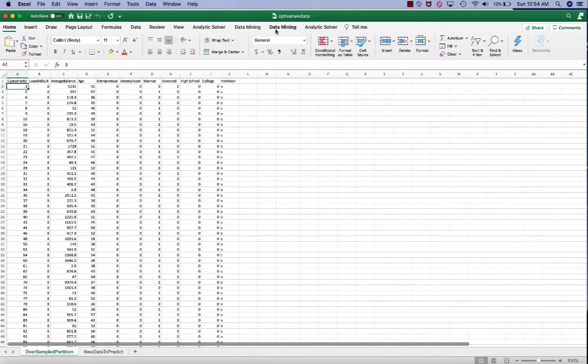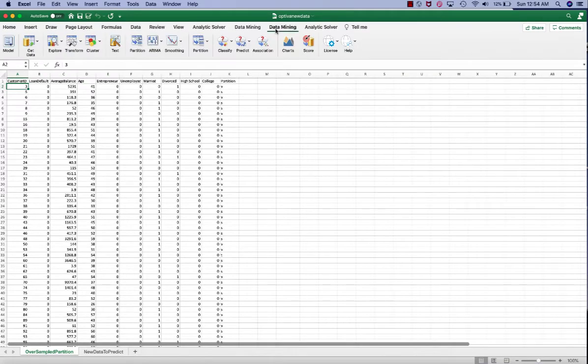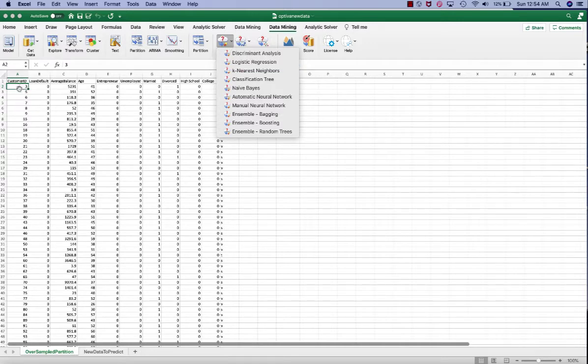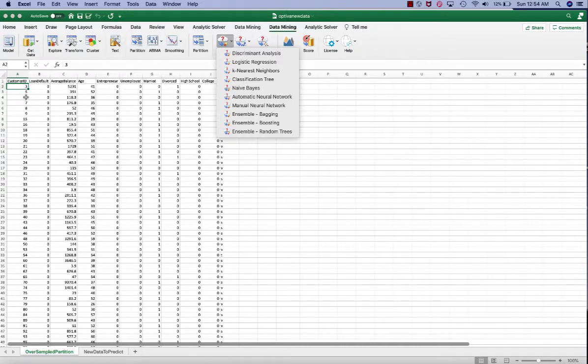To begin, click on data mining in the ribbon, click classify, click logistic regression. Notice that my mouse cursor is in one of the cells within the data range. This makes it easier for analytic solver to recognize the data range you're going to work on.